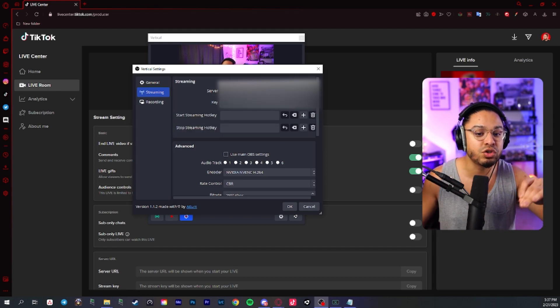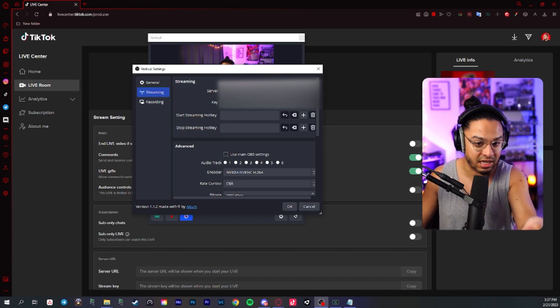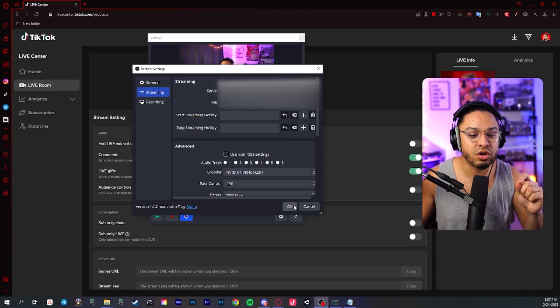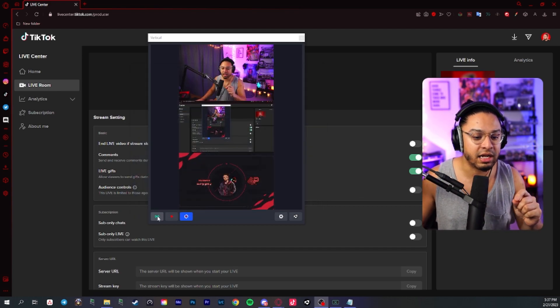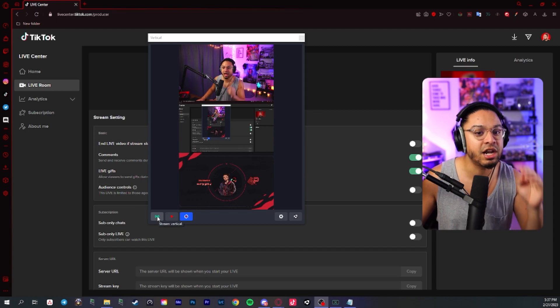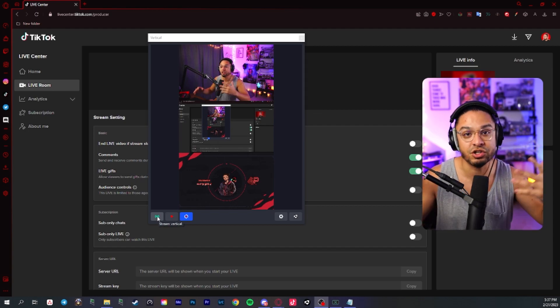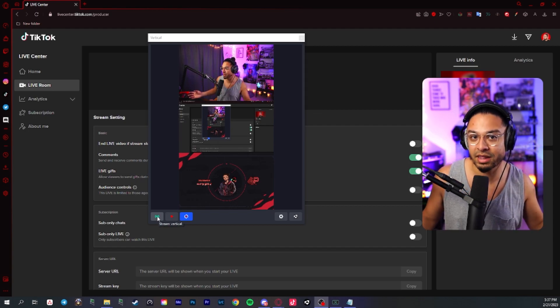Once you do that, you can go ahead and click this button and it should send the feed to TikTok and you should be live by that time.